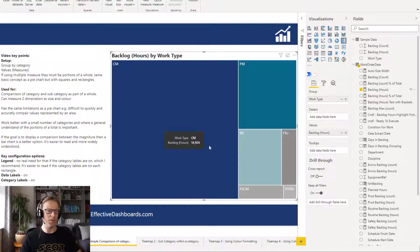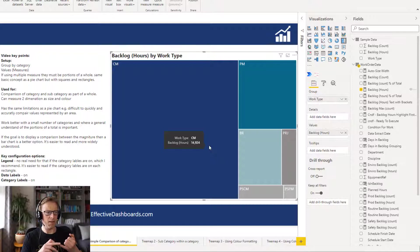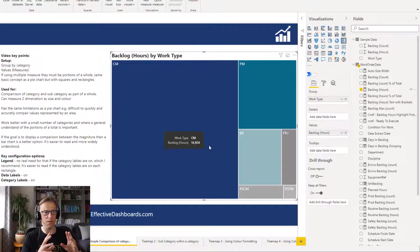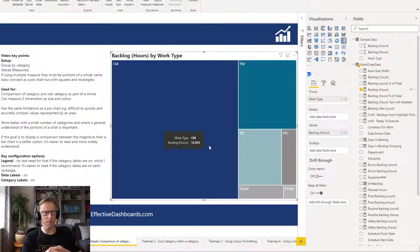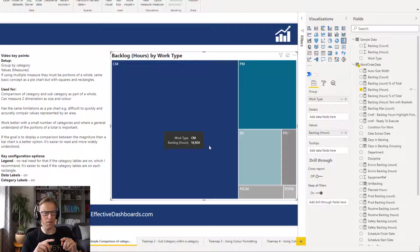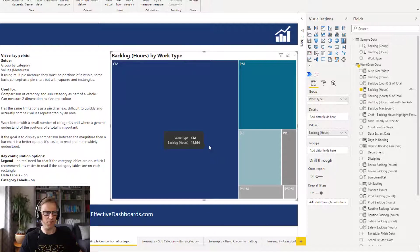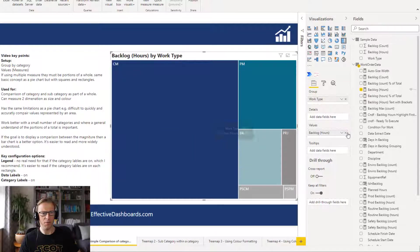Okay, so we can see as a starting point it's a comparison visualization, so it allows you to compare the different category values within the work type. We can see that the size of the square represents a relative magnitude of the number of work orders.